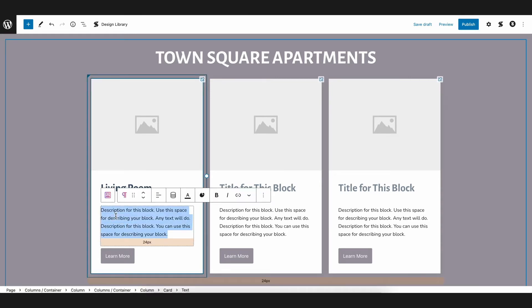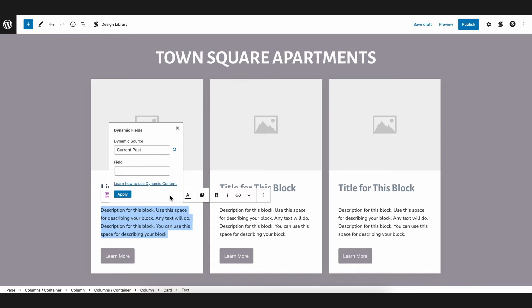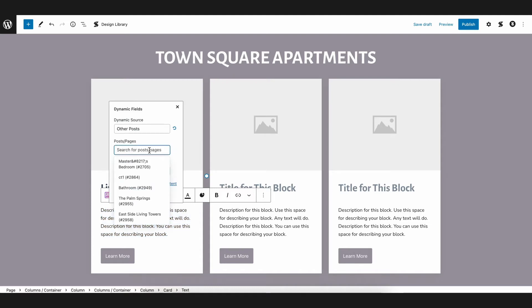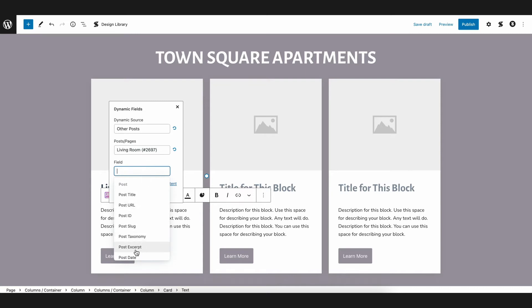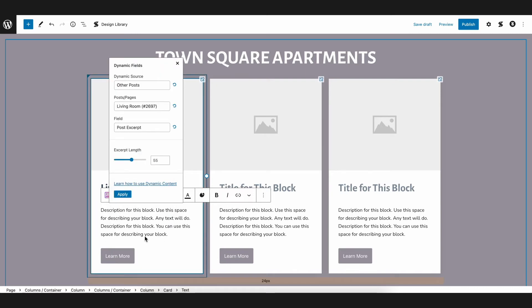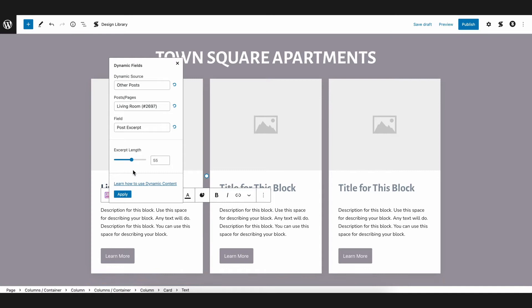Now let's do the same for the description. Instead of selecting Post Title as the field, we'll select the post excerpt. Working great!